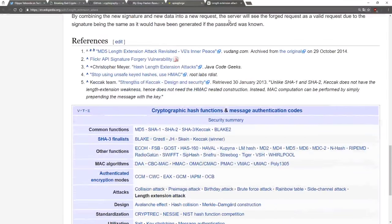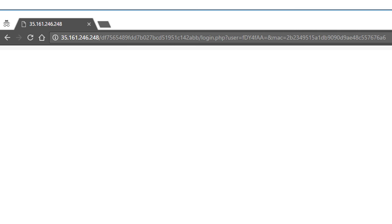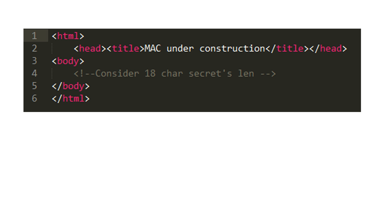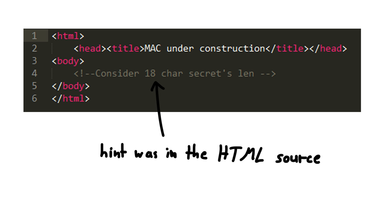I kinda forgot to record most of the challenge, so I gotta describe it to you. The initial URL you are given points to a login field. And somewhere was a hint that the secret key is 18 characters long. Besides that there is not much.